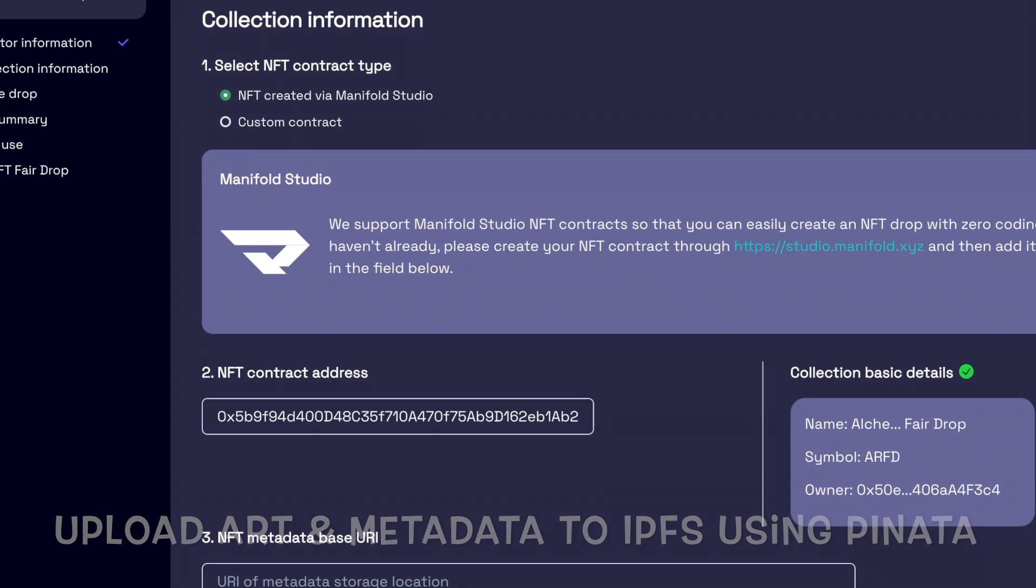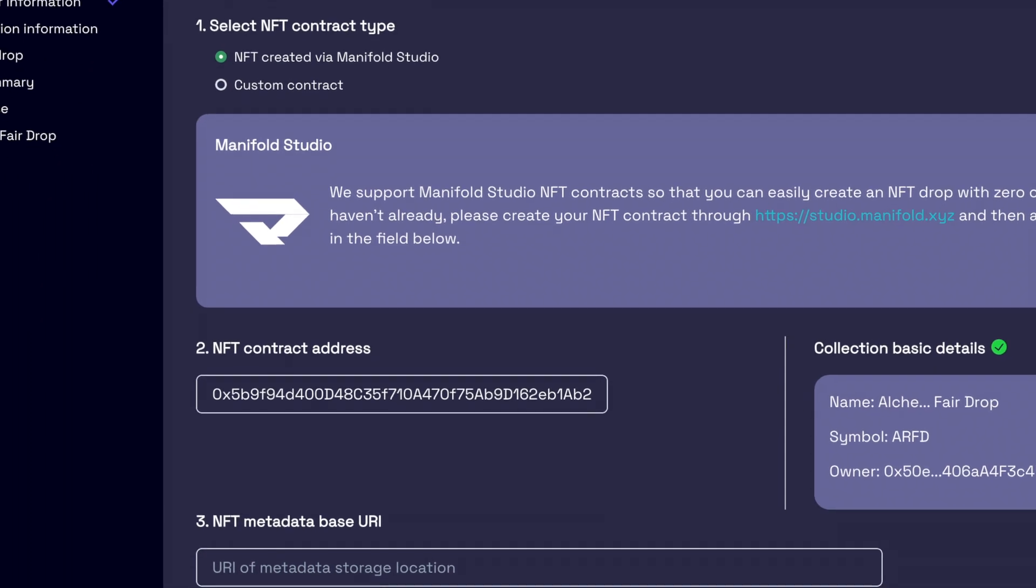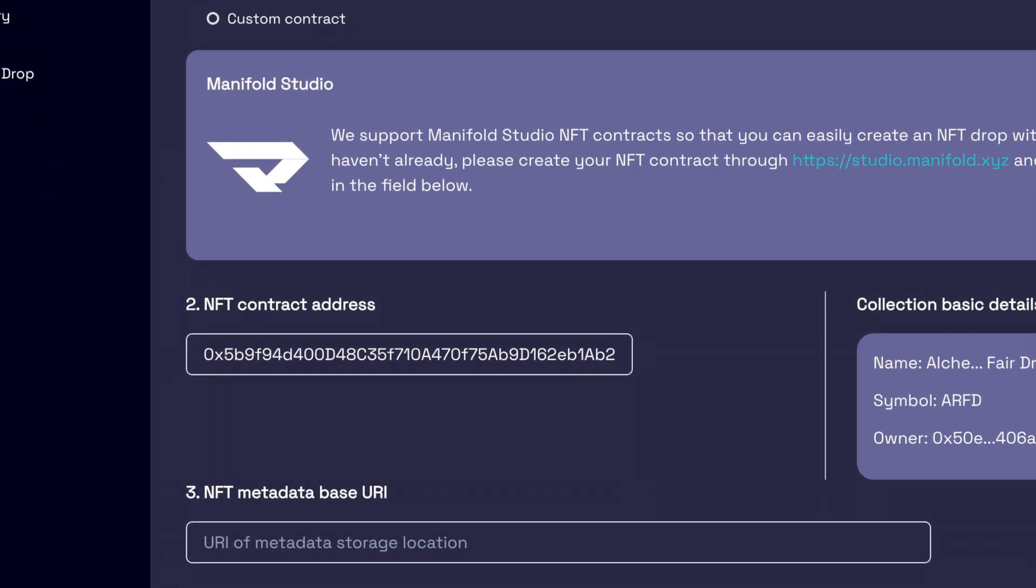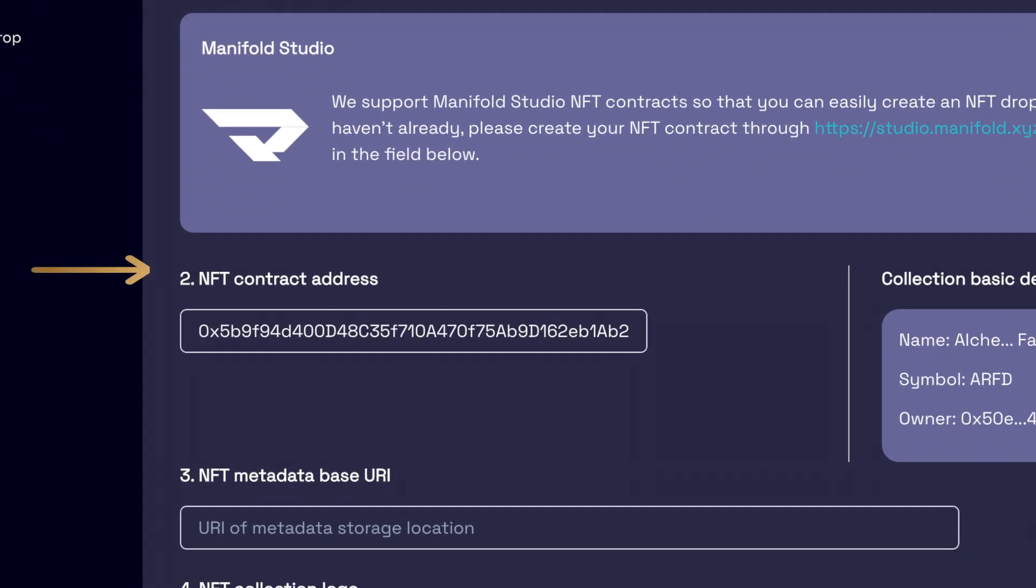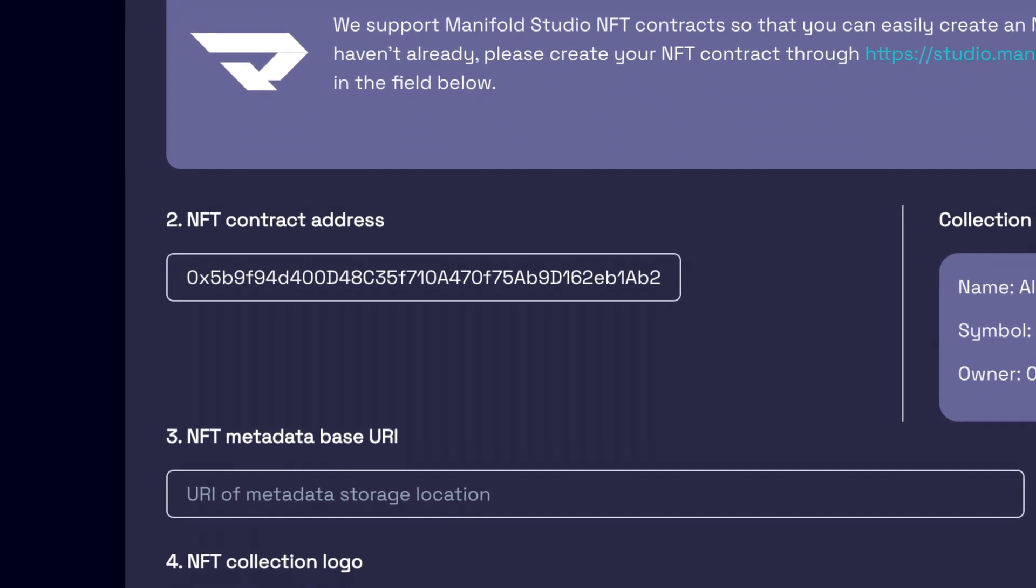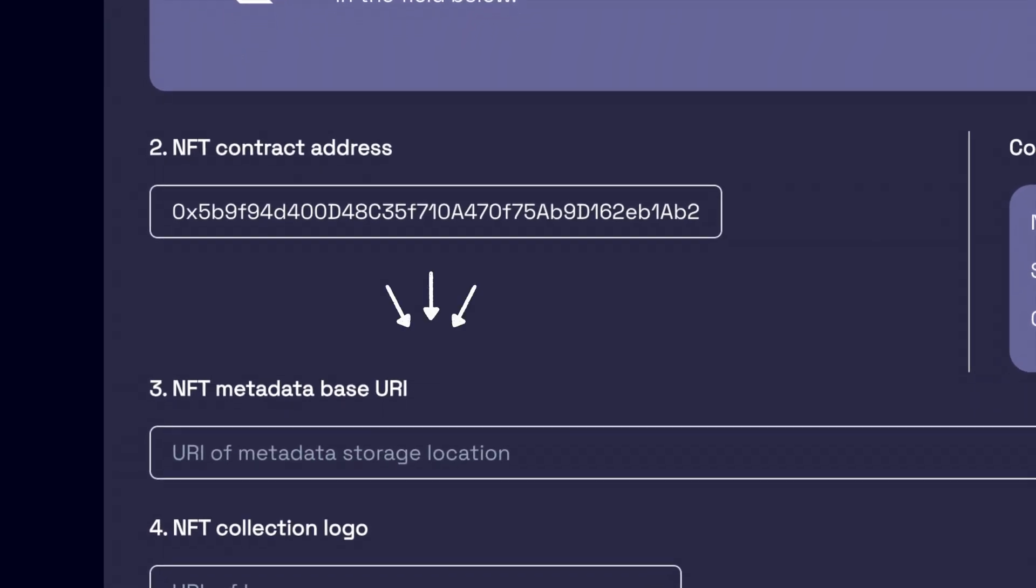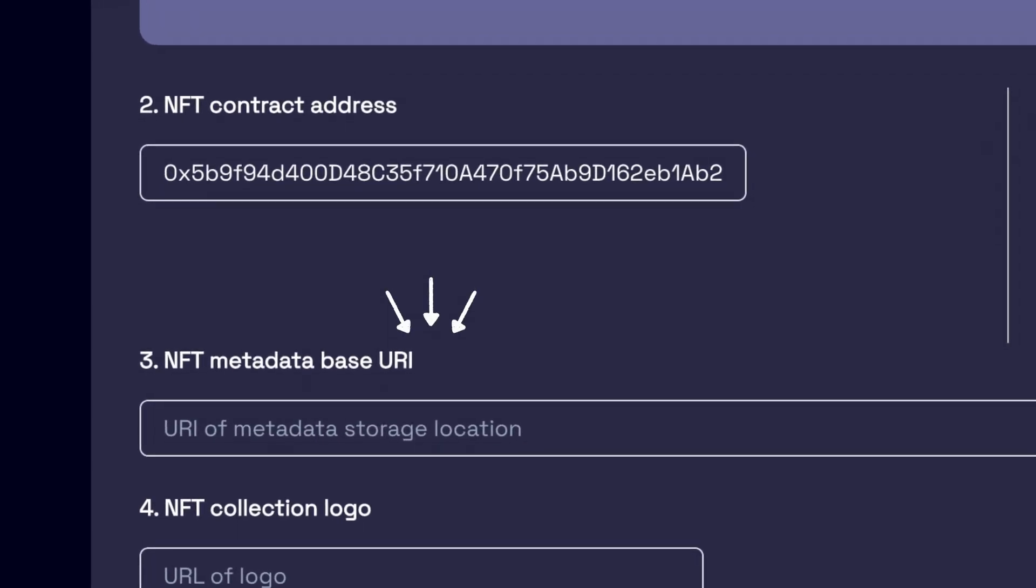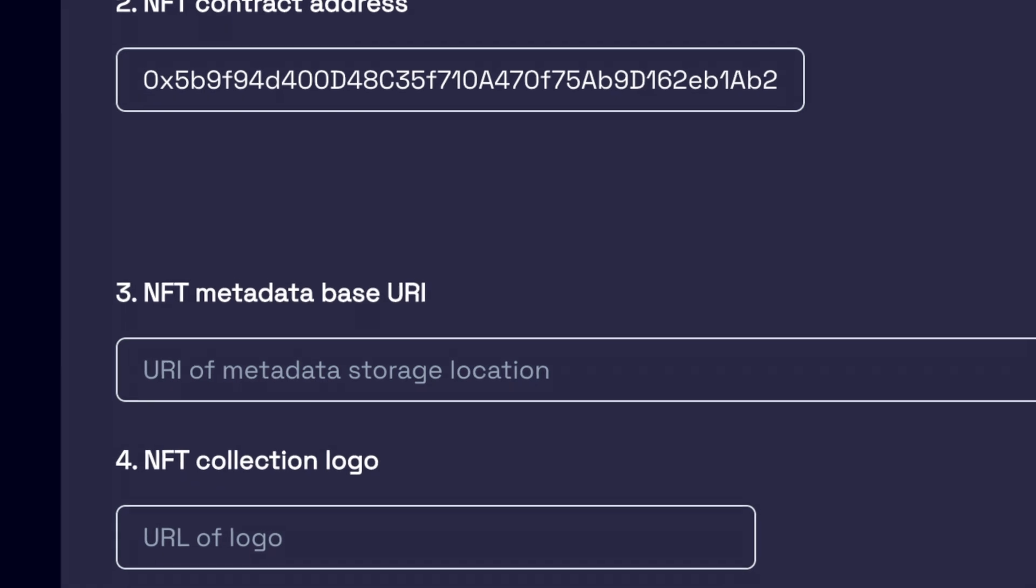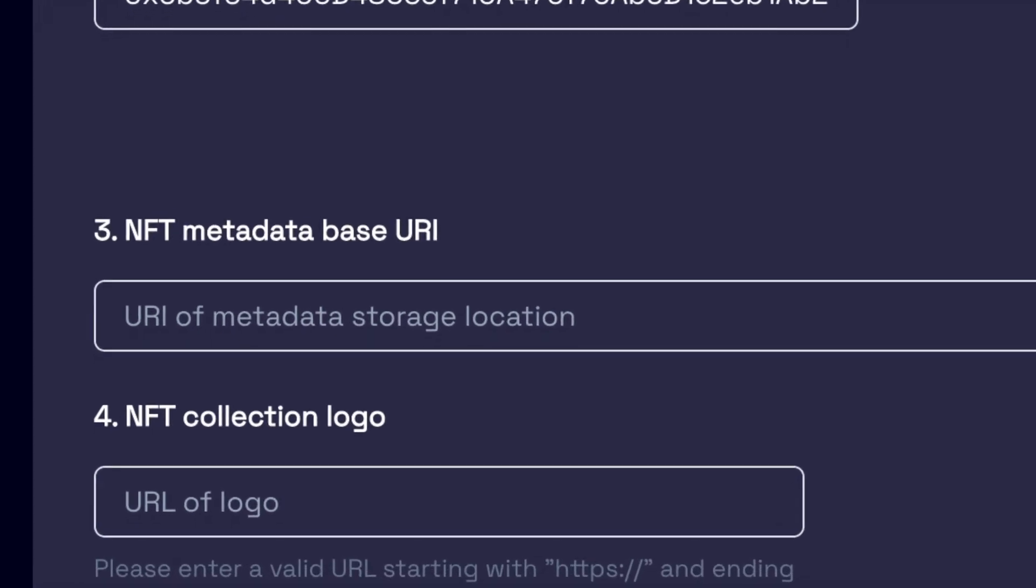All right, let's go. Now that we've created our smart contract with Manifold and pasted our contract address in Fjord, we now have to upload our assets and metadata to IPFS to store our files.